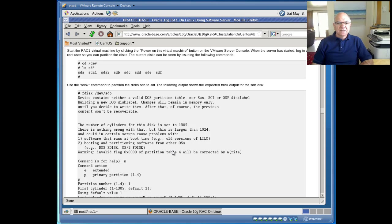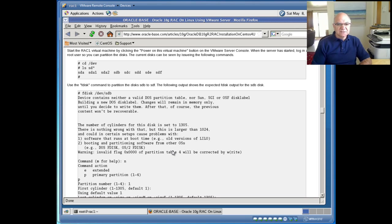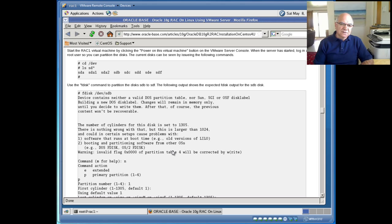Hello, this is Robert Malikian, continuing installation of Oracle RAC 10G on CentOS Linux using VMware.